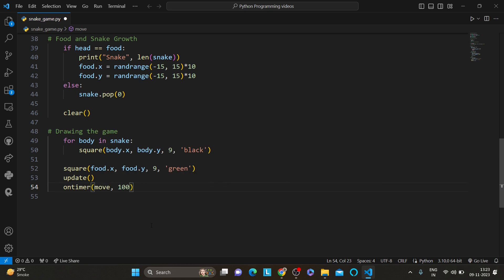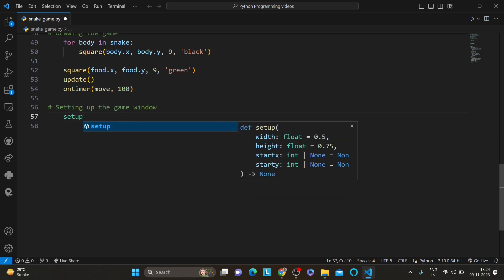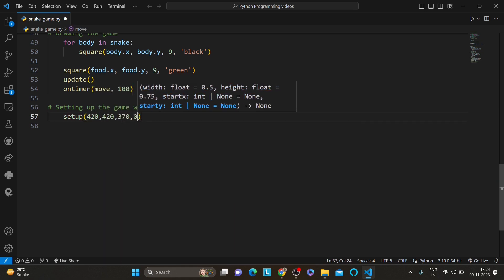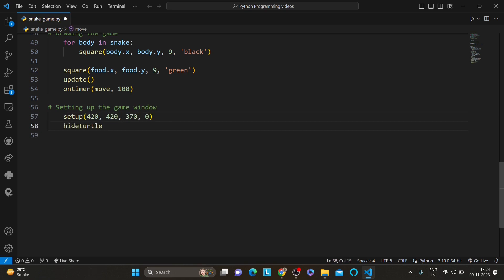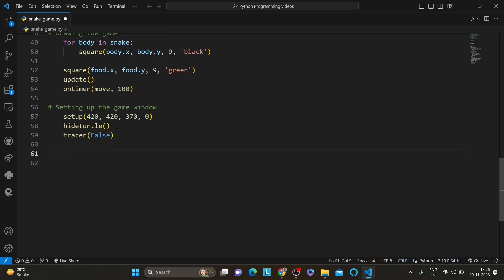The next section is setting up the game window. We start by configuring the game window — we set the dimensions and other settings to create an ideal gaming experience. With setup we define the window size and hide the turtle cursor. We also set the tracer to false, which ensures smooth and fast rendering.